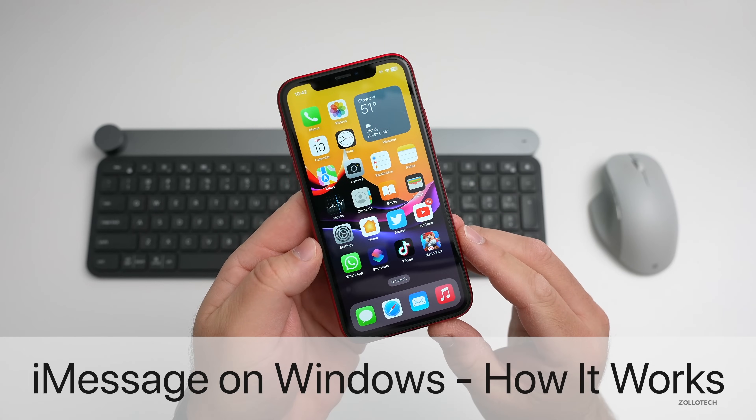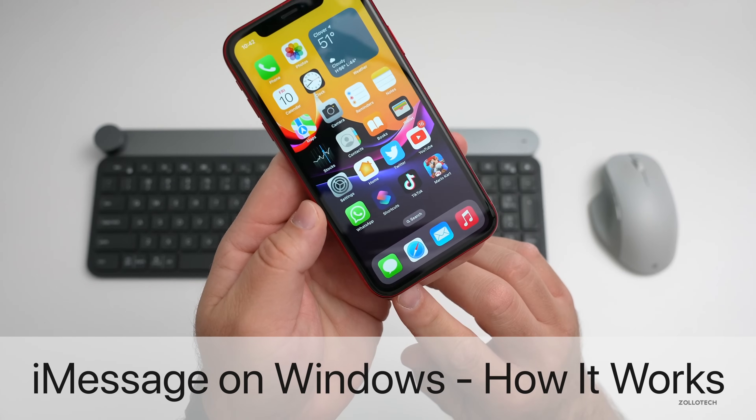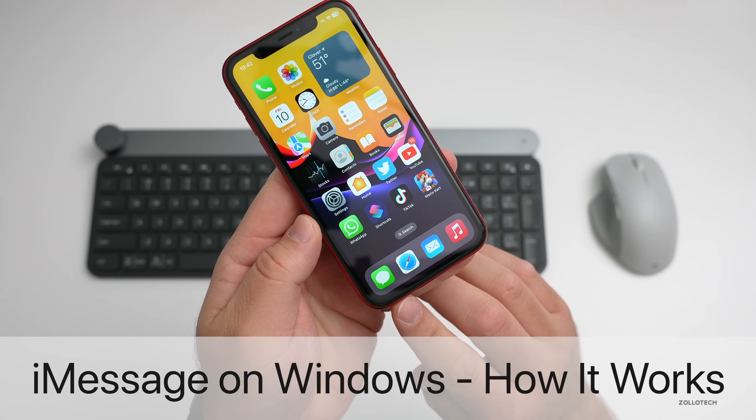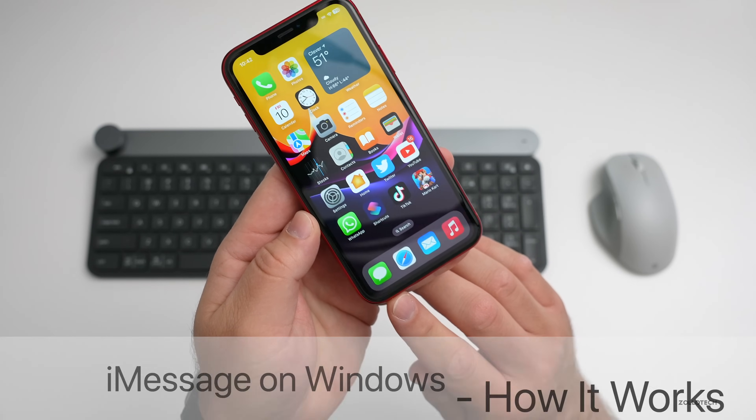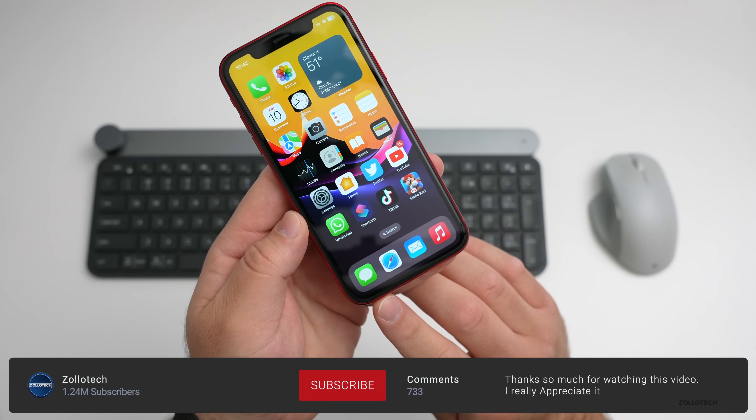Hi everyone, Aaron here for Zollotech, and iMessage, or Messages, has been around for years on iPhone.